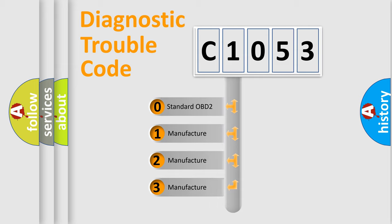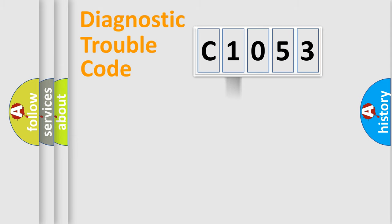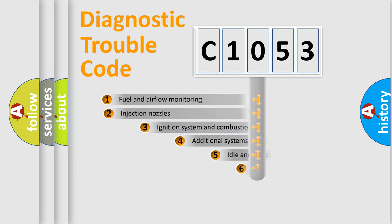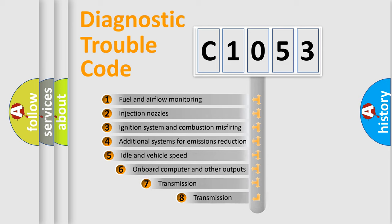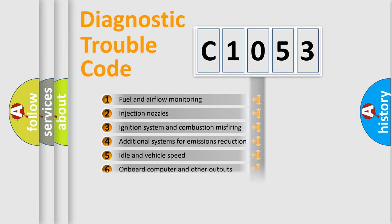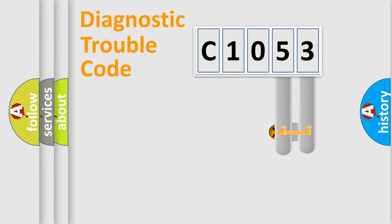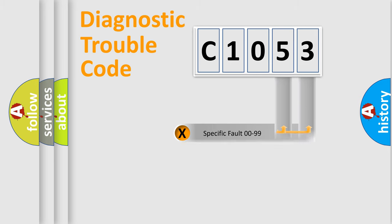If the second character is expressed as zero, it is a standardized error. In the case of numbers 1, 2, 3, it is a manufacturer-specific expression of the car-specific error. The third character specifies a subset of errors. The distribution shown is valid only for the standardized DTC code. Only the last two characters define the specific fault of the group.